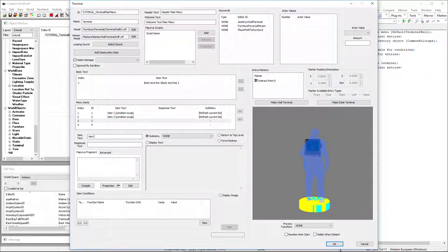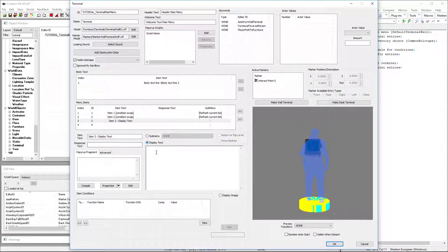So I'll set that up for both of these. Item three, we'll just set up for some display text. That way when you choose it, it will just show whatever you type in the box here.